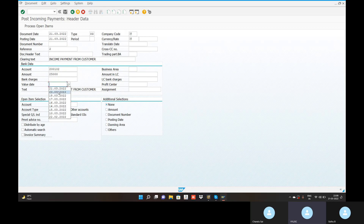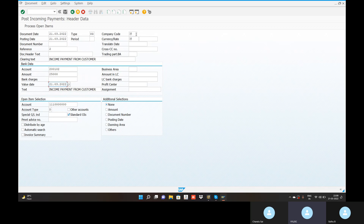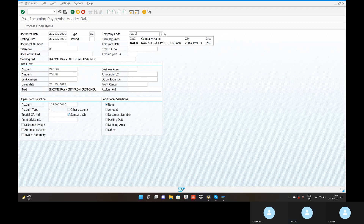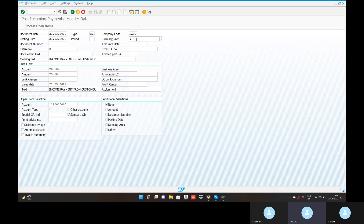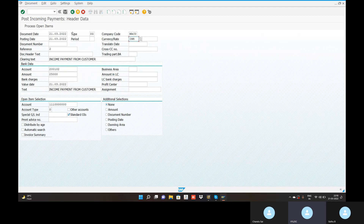Give the value data also. Go to the process, give the company code. Go to the currency — what is the currency? INR. Go to the process open items.